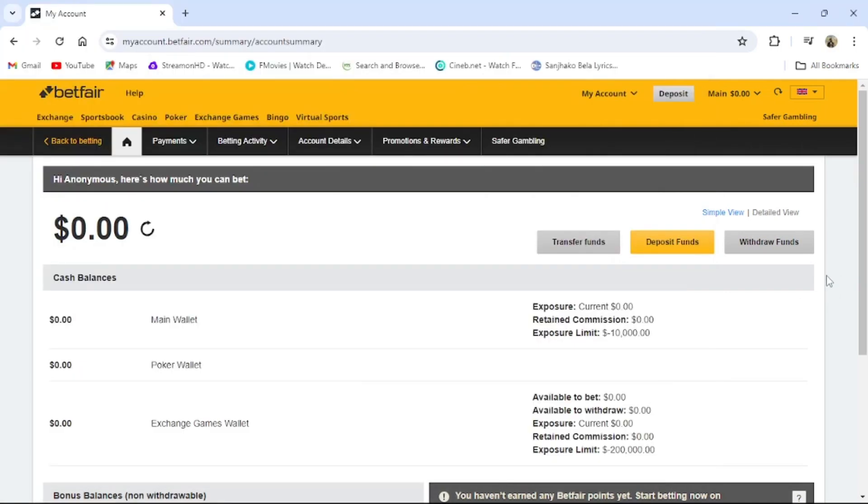Hi guys, welcome back to our channel How to Guide. Today in this video I'm going to show you how to check your balance in BitFair. To do so, follow some simple steps with me.